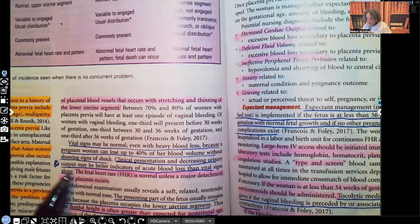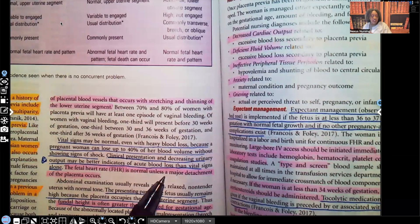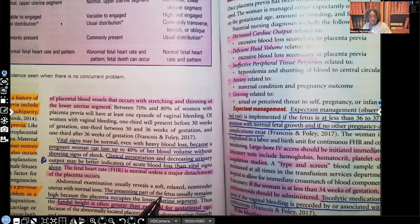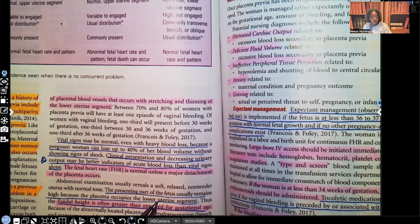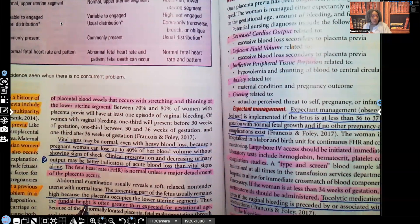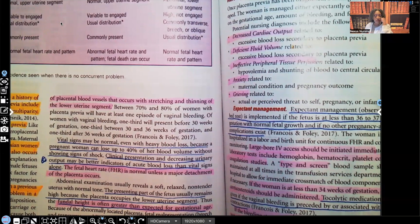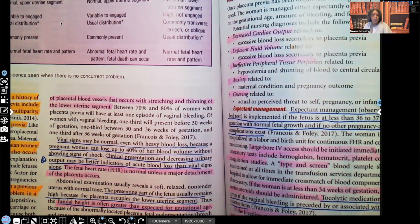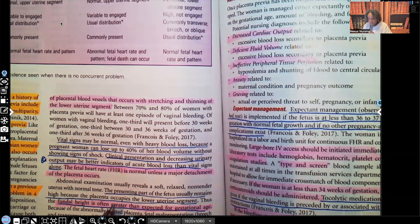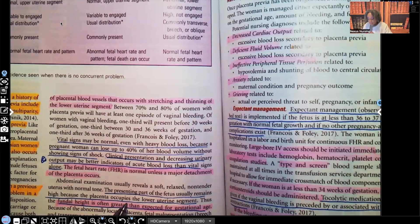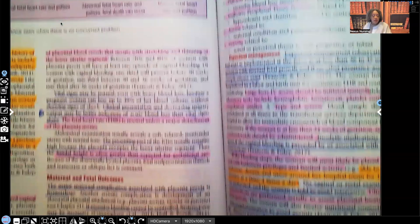The fetal heart rate is normal unless major detachment of the placenta occurs. The presenting part of the fetus usually remains high because the placenta occupies the lower uterine segment. Because of this, the fundal height is often greater than expected for gestational age. Normally when we see fundal height greater than expected we think twins or triplets, but here it's one fetus — the reason the fundus is higher than expected is because the placenta is occupying the lower uterine segment.